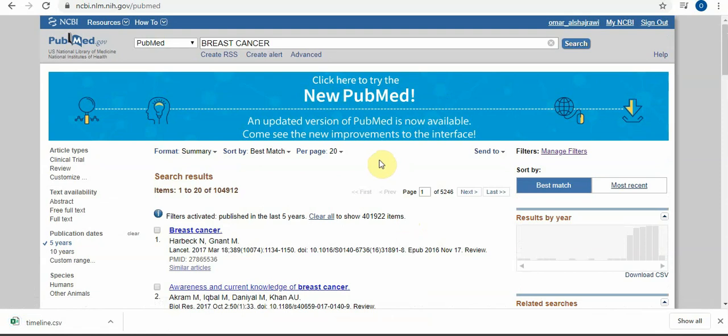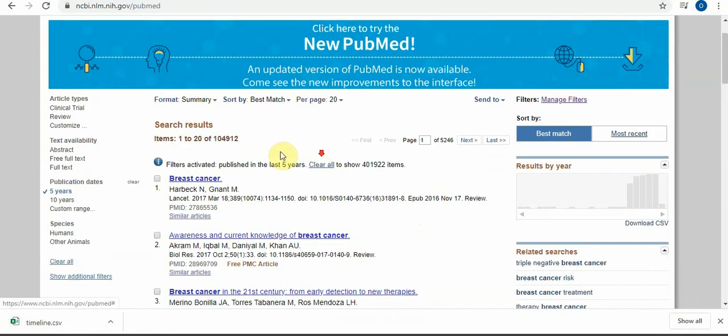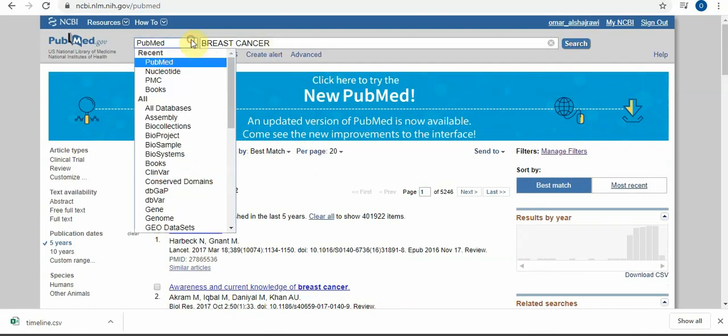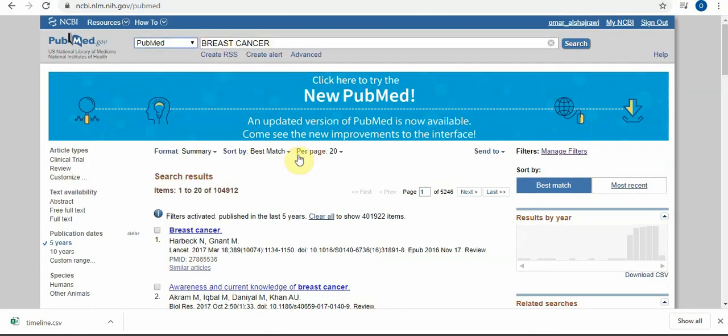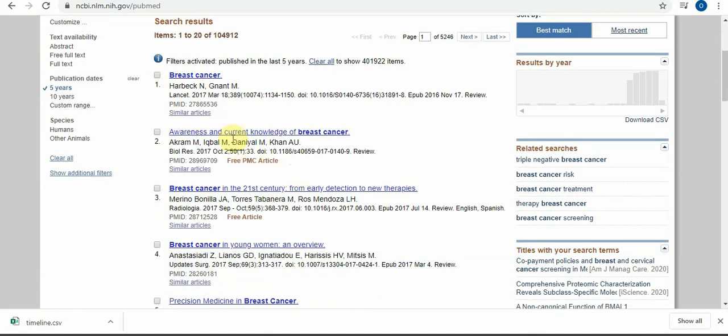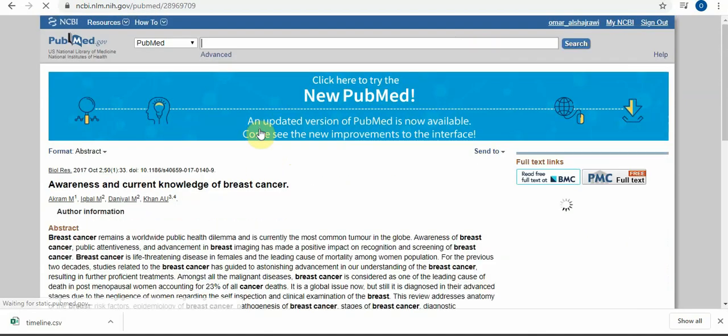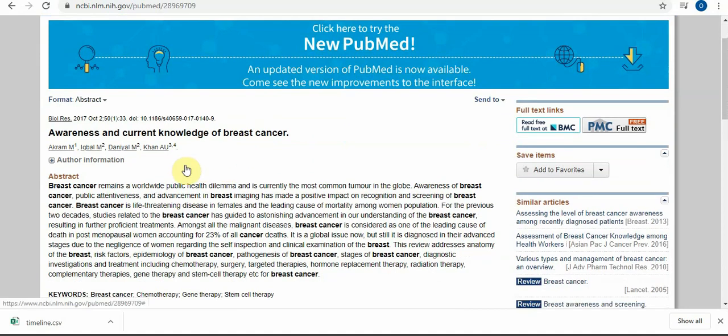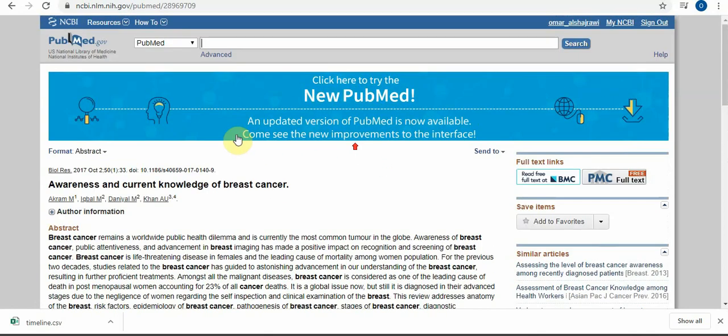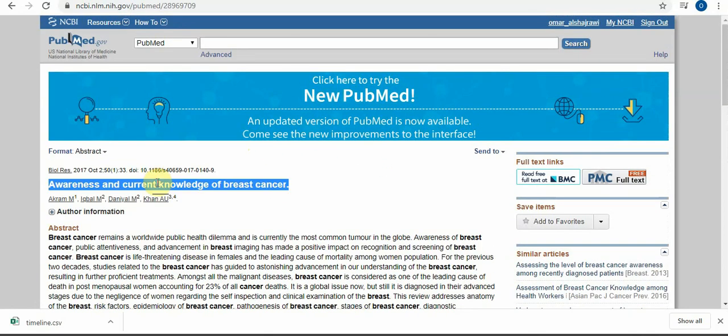This one you can use for anything in your life. If you didn't open the article, you can use other articles. You can open it like this one. We can download it just using what I told you before - the other website which is Sci-Hub to open the articles.